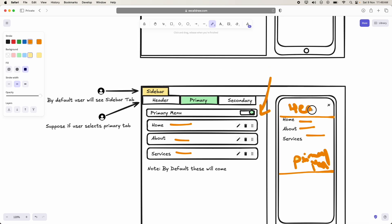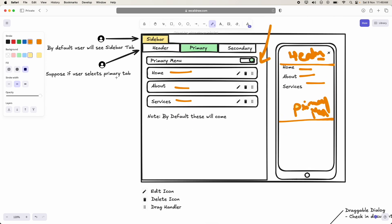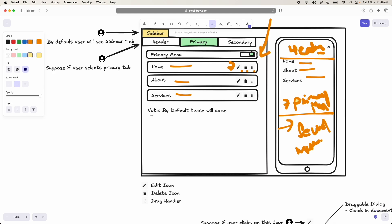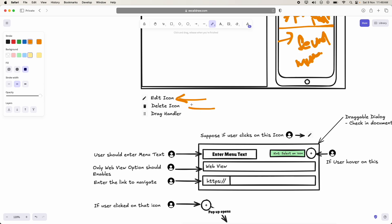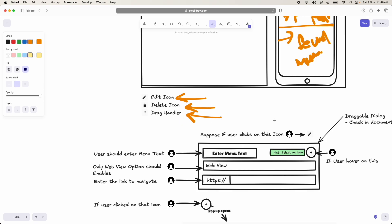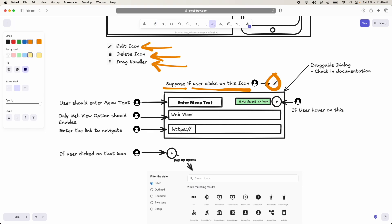In sprint 2 we worked on the header menu. In this sprint we are going to focus on the primary and secondary menus. These are the default options. The icons used are: edit icon, delete icon, and a drag handler. If the user clicks the edit icon, we should display a small dialog.